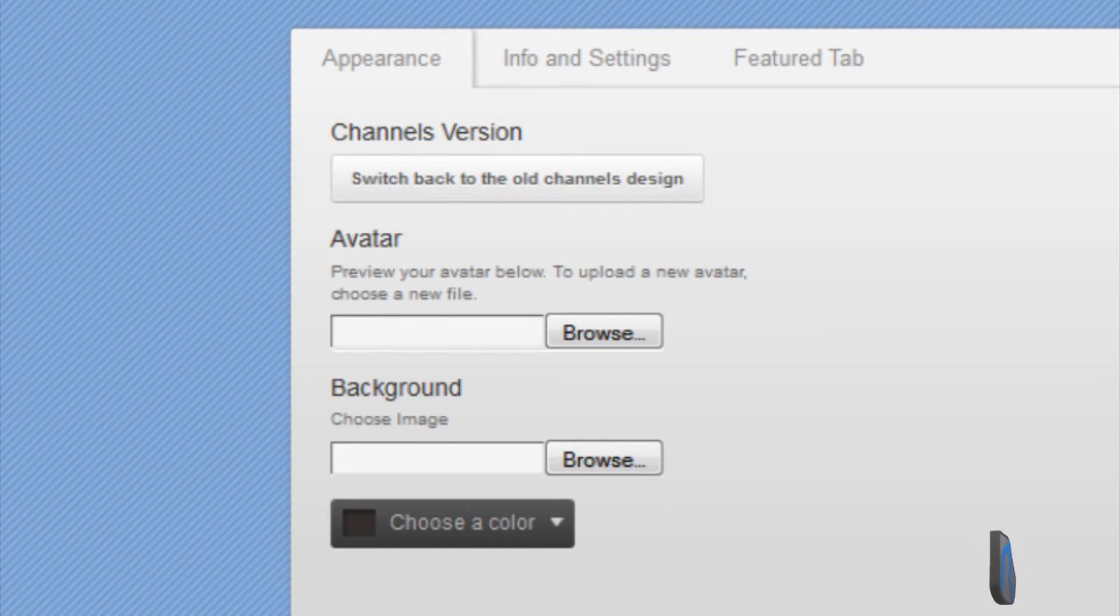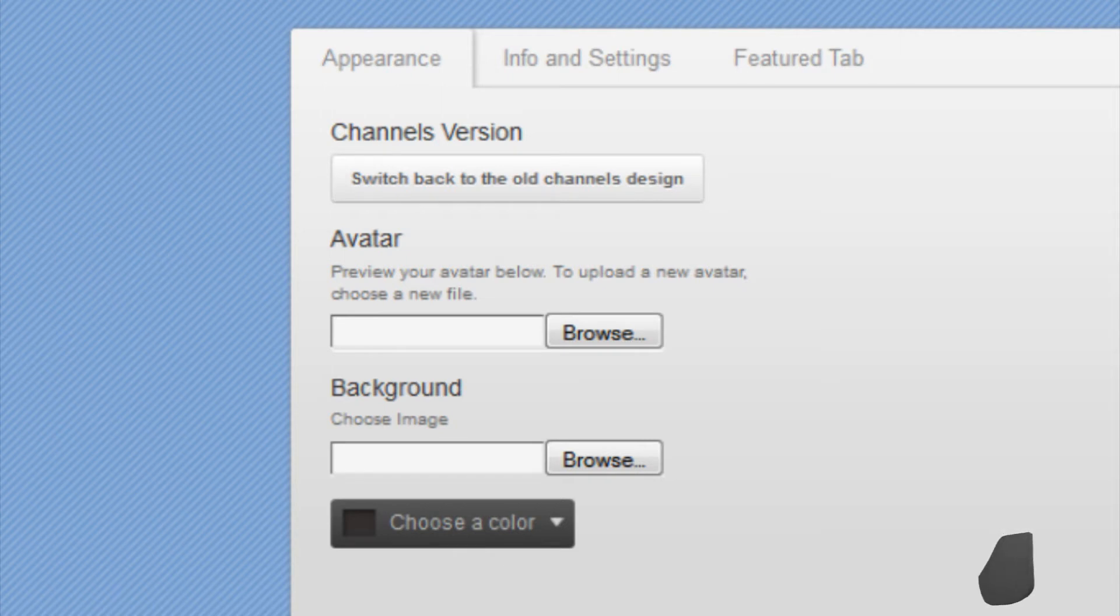Also in the appearance section, you can change your avatar, which is your profile picture, or your background and your color.